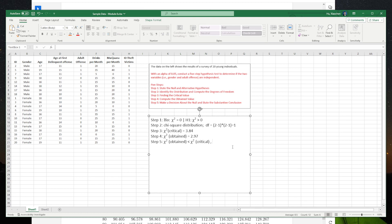we cannot reject the null hypothesis — we have to accept the null hypothesis. The null hypothesis states that chi-square equals zero, meaning there is no statistically significant difference between males and females regarding adult offense.